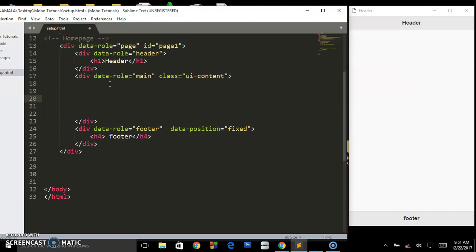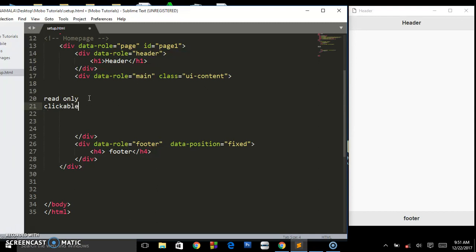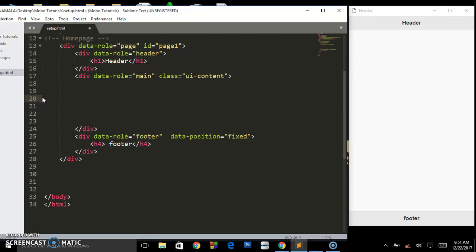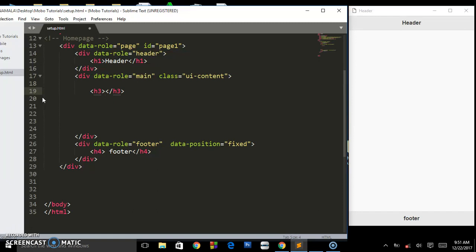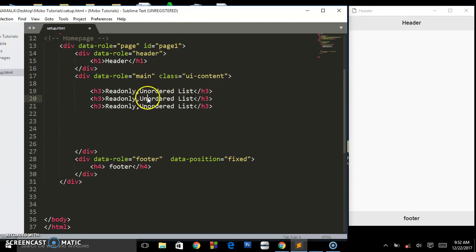Let's talk about list views. We have the read-only list views — both unordered and ordered lists. We also have the clickable lists. Those are the different types of lists I'm going to be showing you in this tutorial. I'll create some h2/h3 headings: 'Read Only Unordered List', 'Read Only Ordered List', and 'Clickable Lists'.